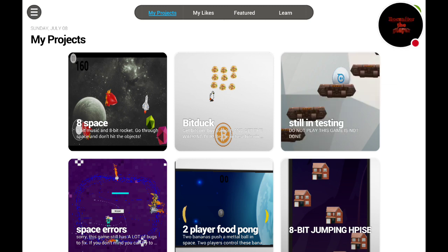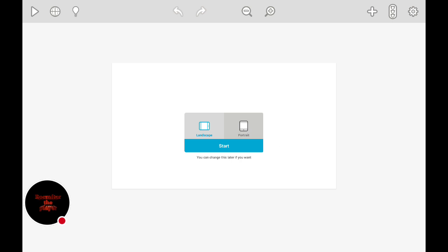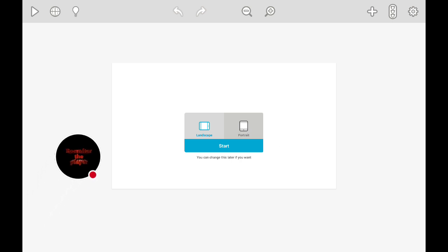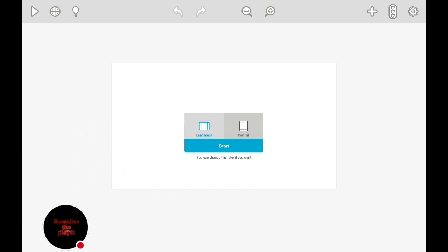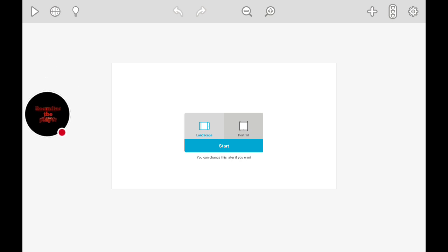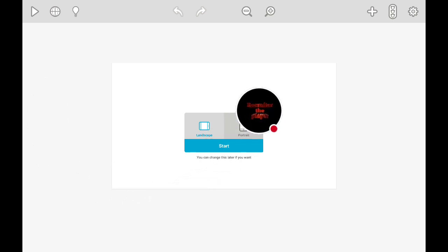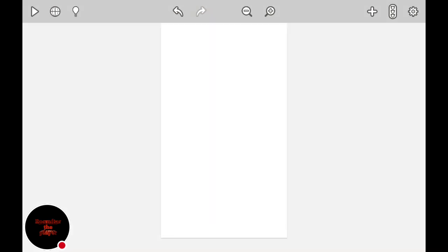Right here, okay? So once you press that, you'll be given this thing which will just ask you — Landscape or Portrait. I'll just go with Portrait this time.